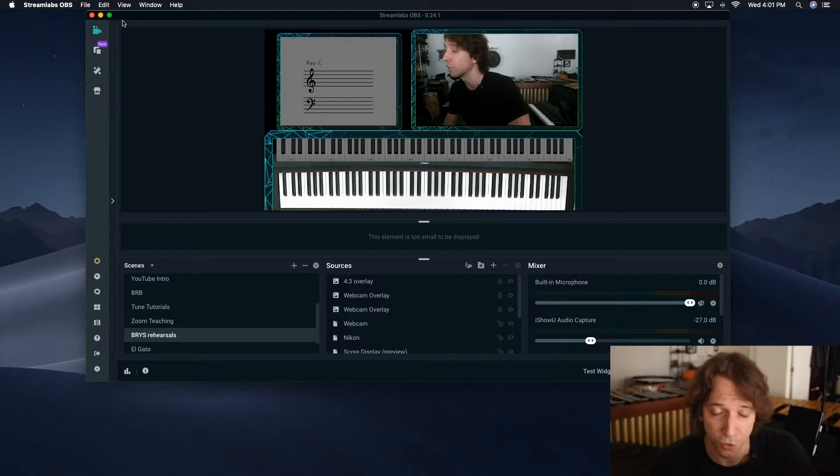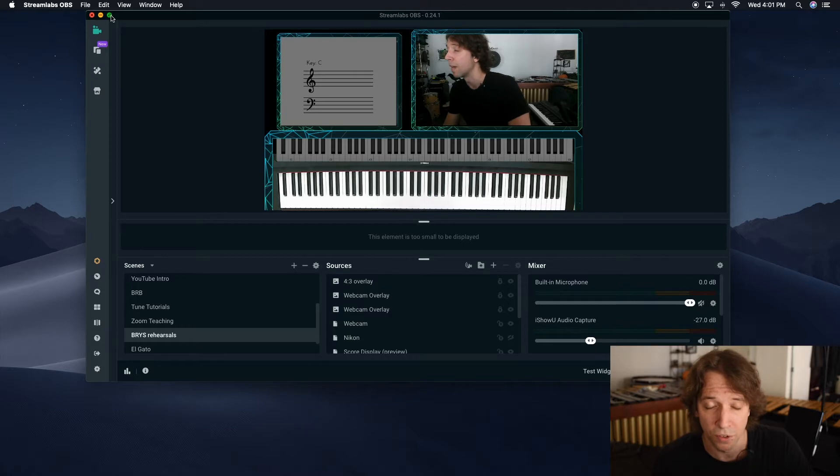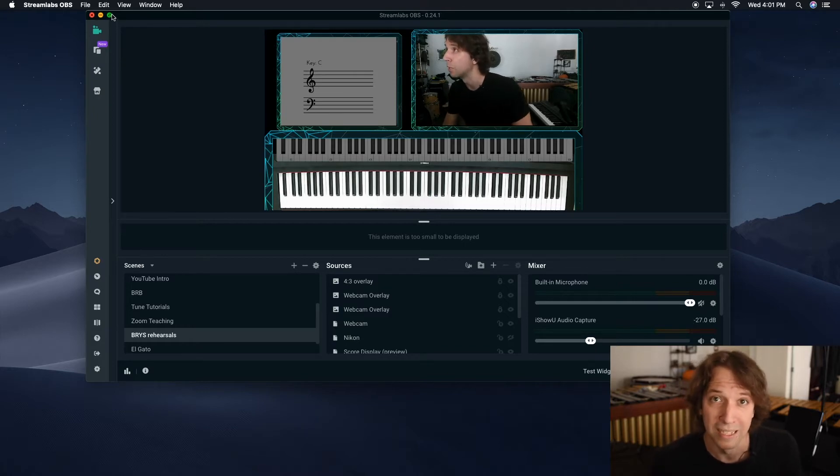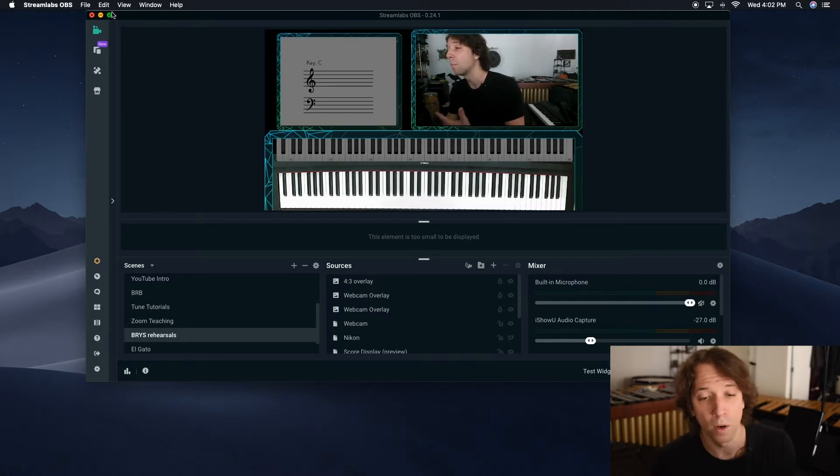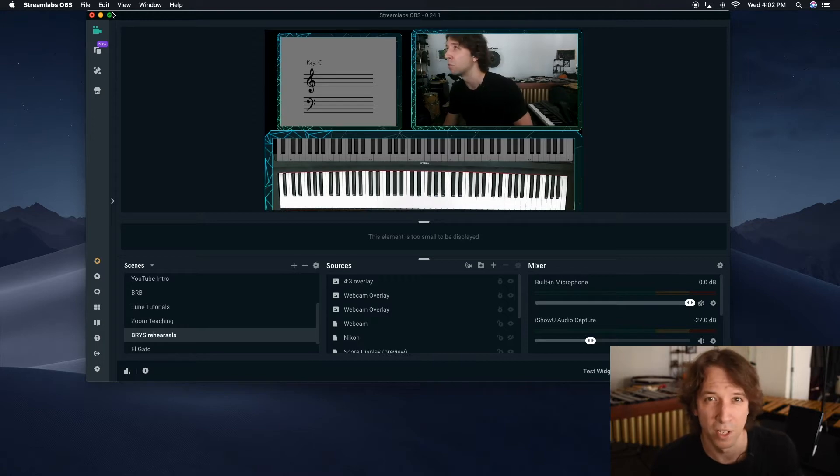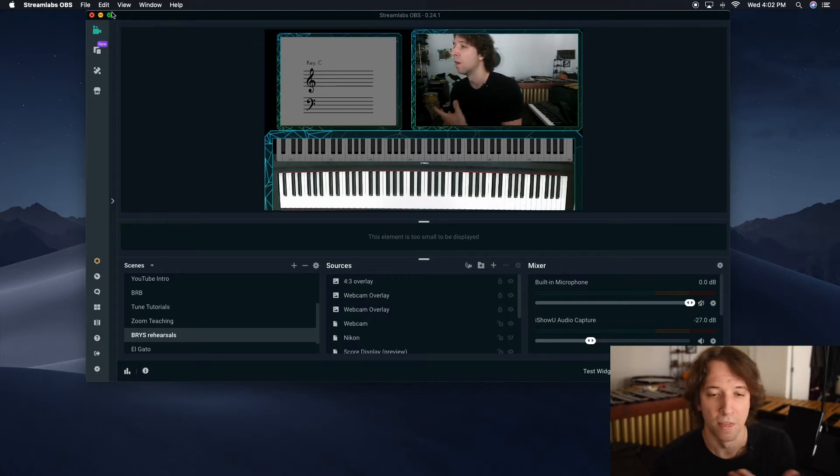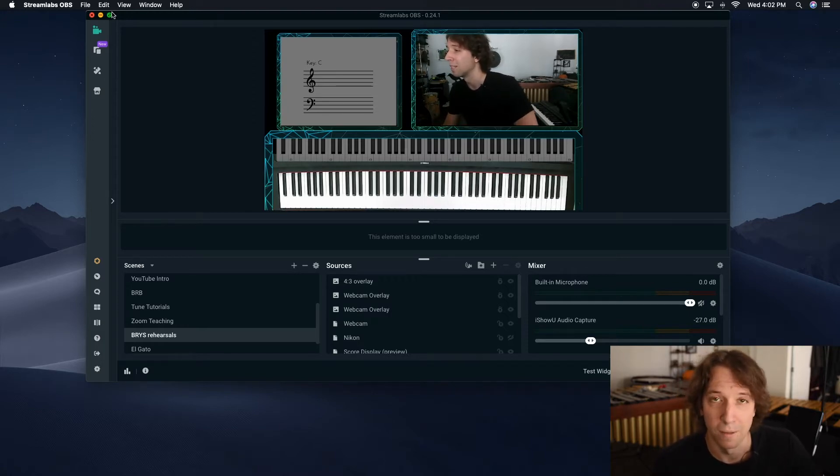First things first, if you haven't already downloaded Streamlabs OBS, go to Streamlabs.com and download that. I'm working on a Mac and I know a lot of music educators also work on Mac, so that's what we're going to be doing, so make sure you click the Mac button there.